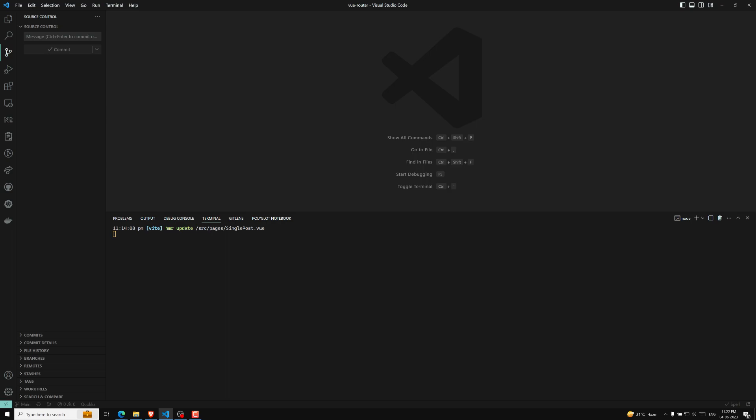Now if you try to observe, the state management pattern which we need to use in Vue.js — the suggested one is Vuex.